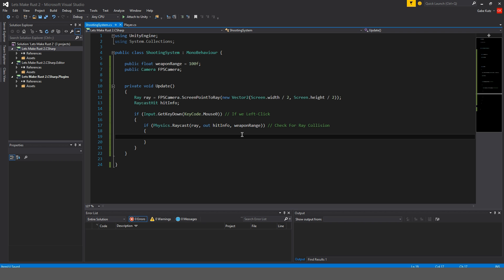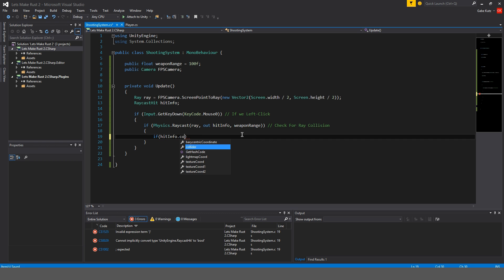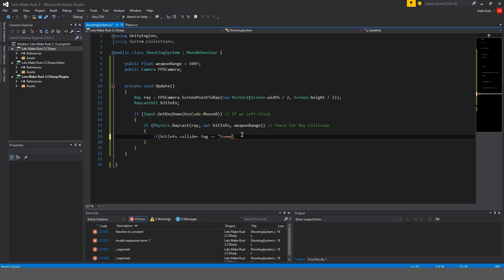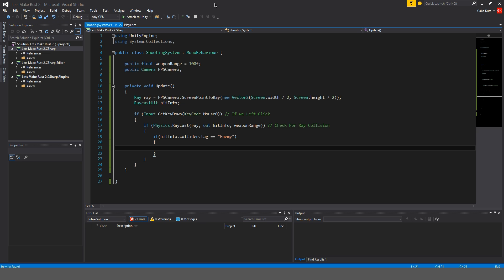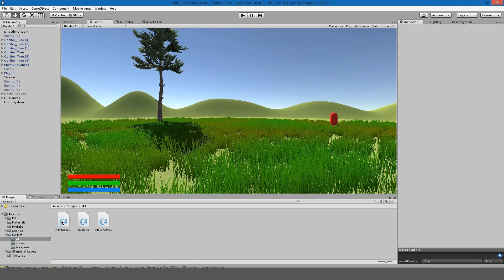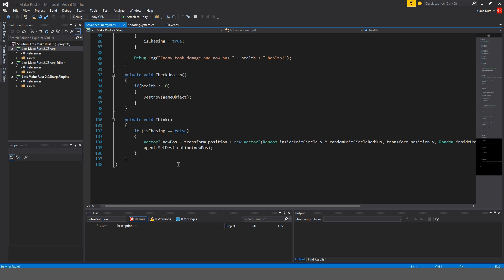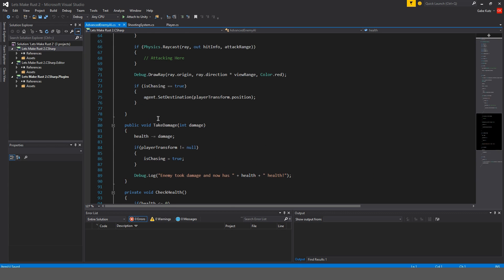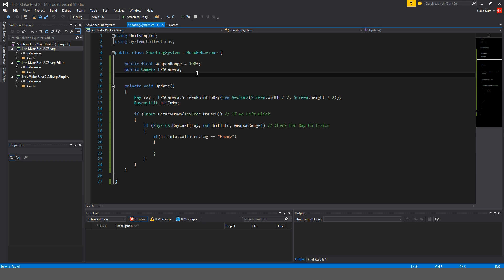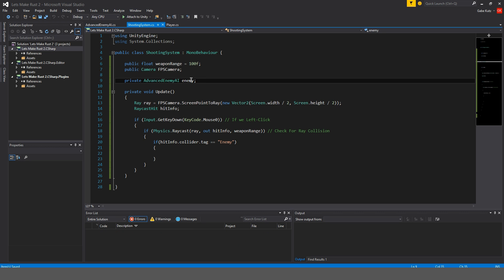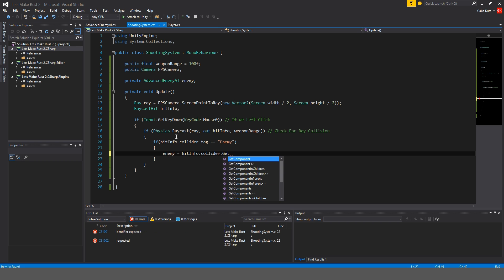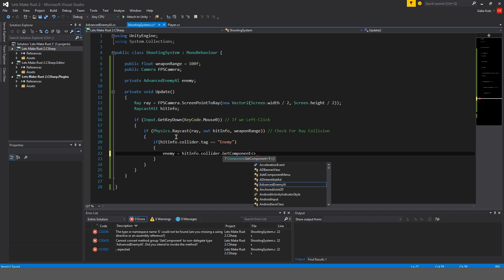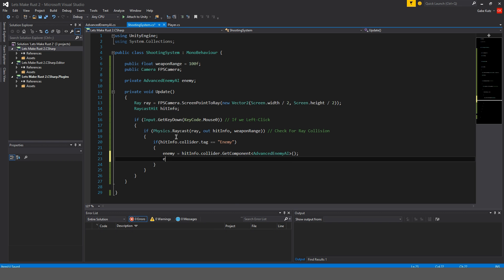Now inside of here we could do if hit info dot collider dot tag is equal to enemy then we will get our enemy attack script. Let me open the enemy script. We should have a take damage. So I'm going to make up here private advanced enemy ai. I'm just going to call this enemy and enemy is equal to hit info dot collider dot get component advanced enemy ai and enemy dot take damage.